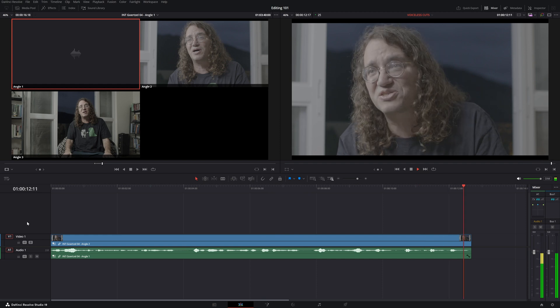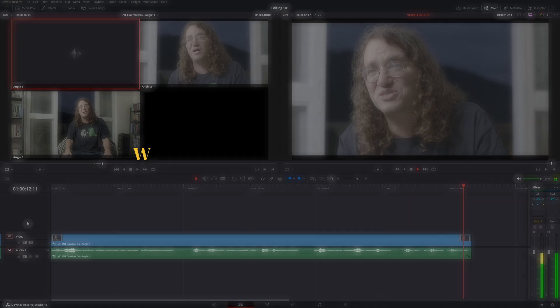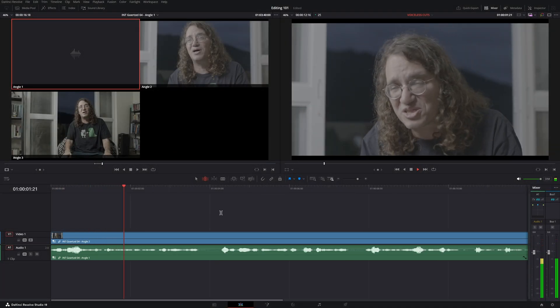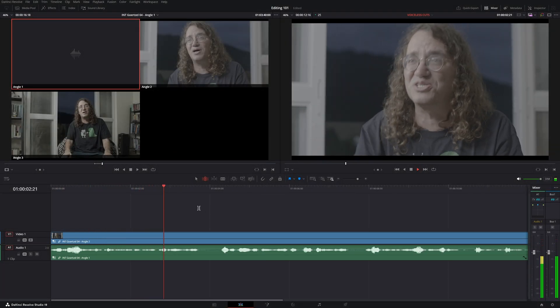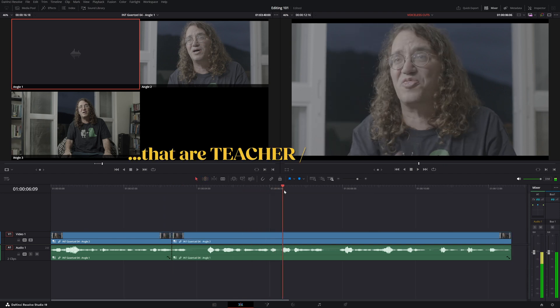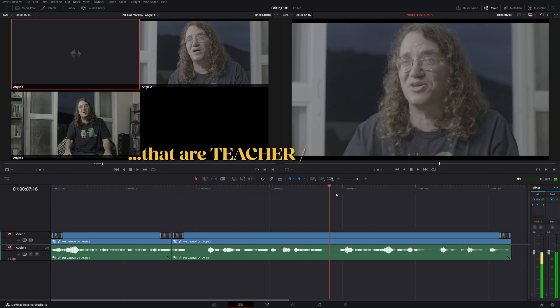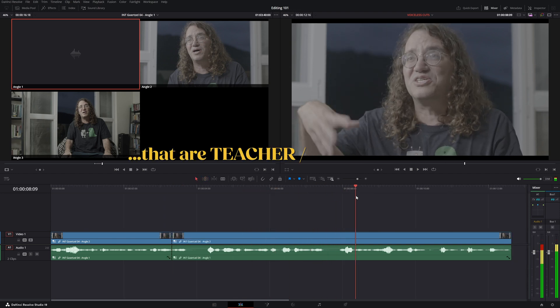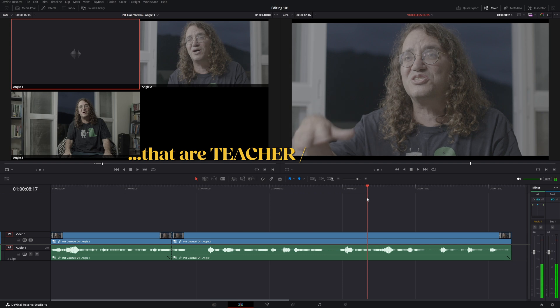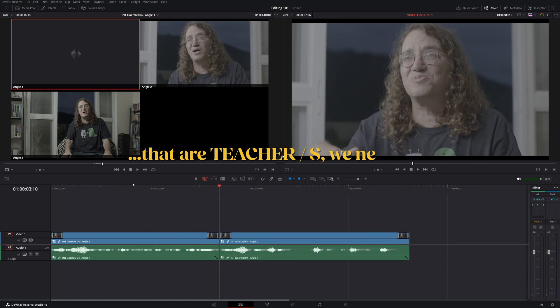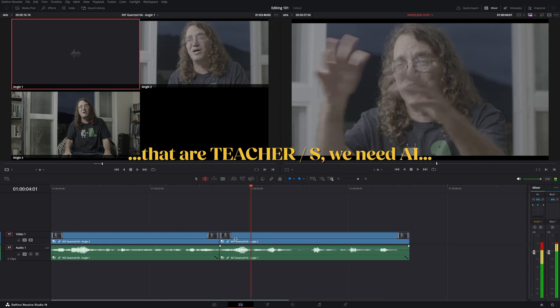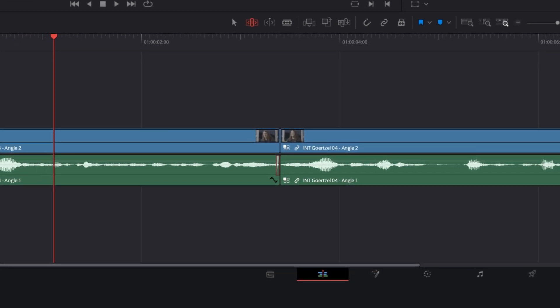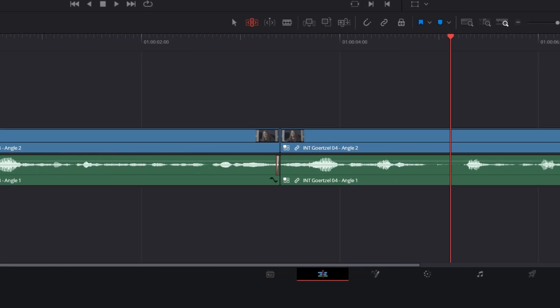For example, in the first sentence, we'll cut mid-word in the word teachers. We need AIs that are meditation assistants, that are teachers. We need AIs doing loving, positive, compassionate things.